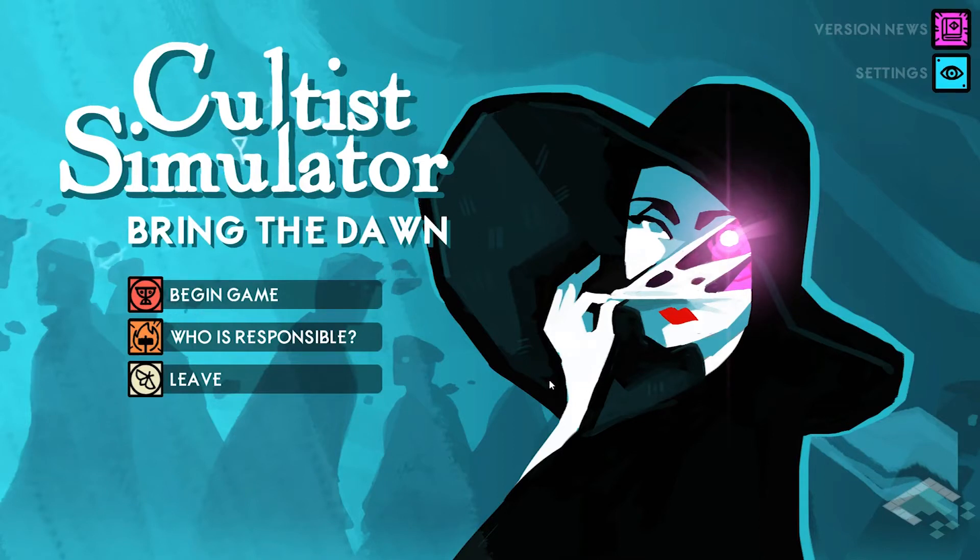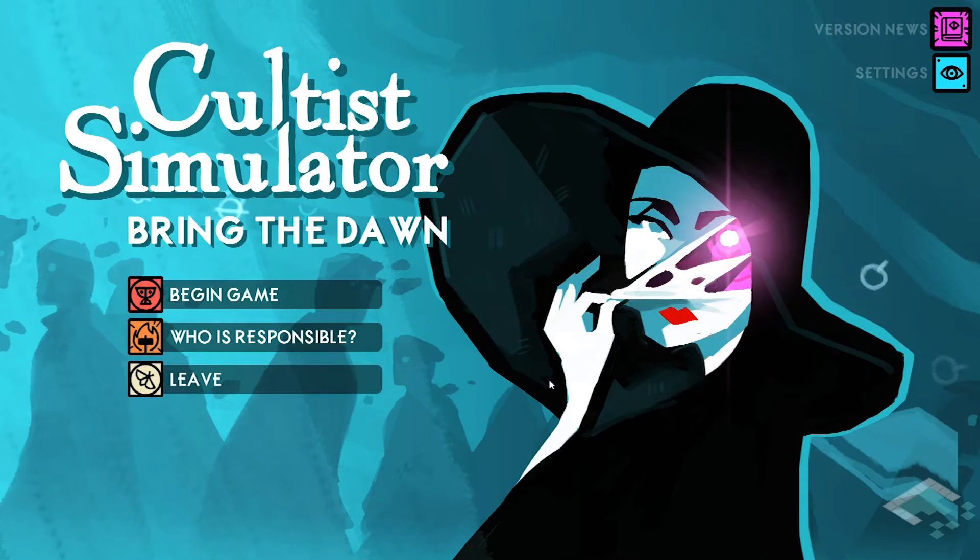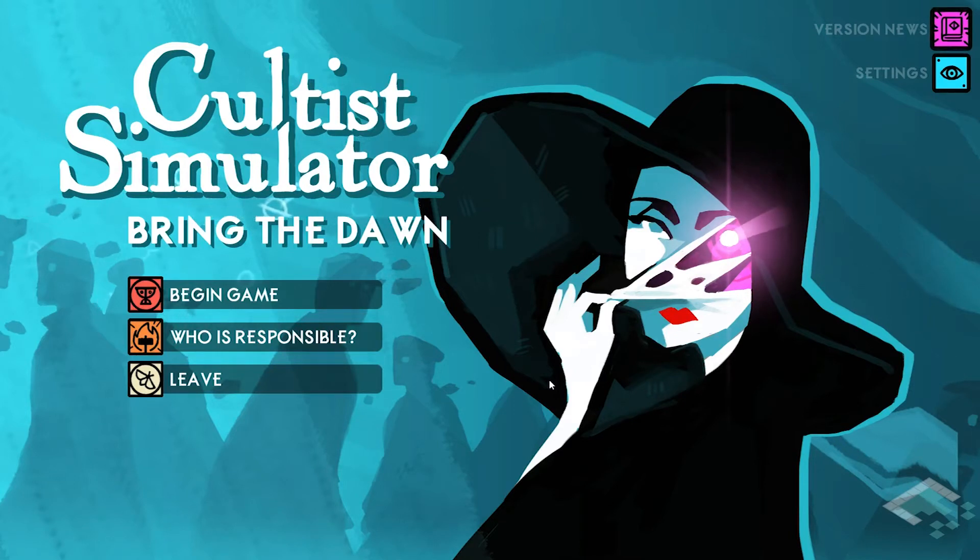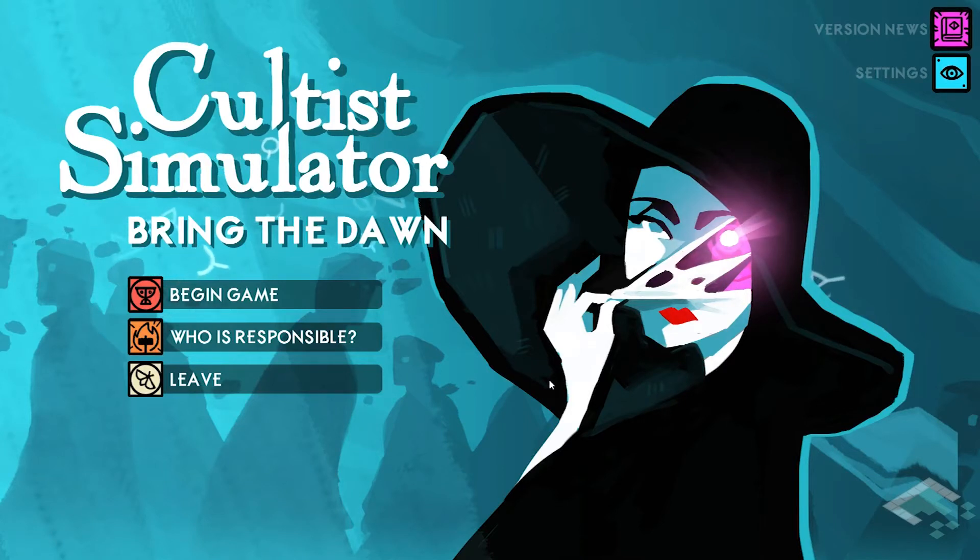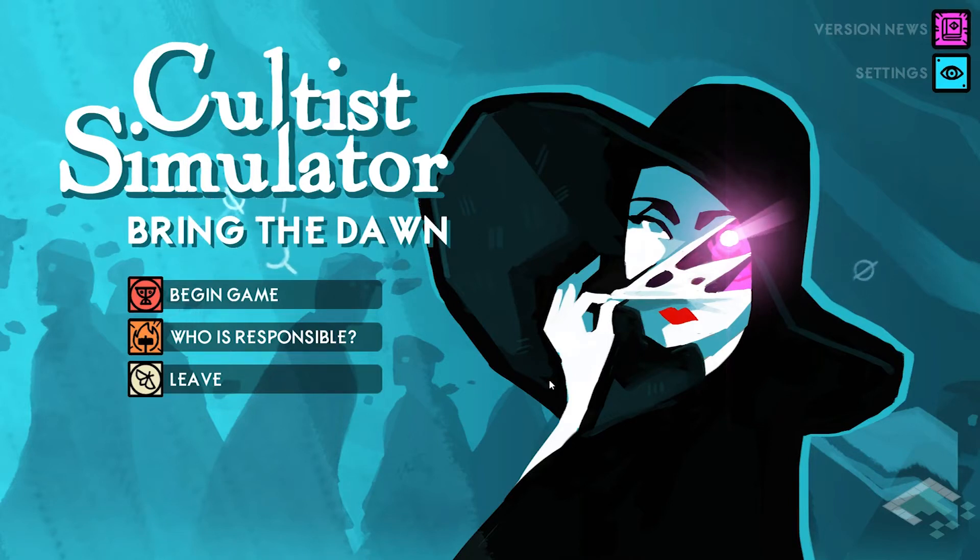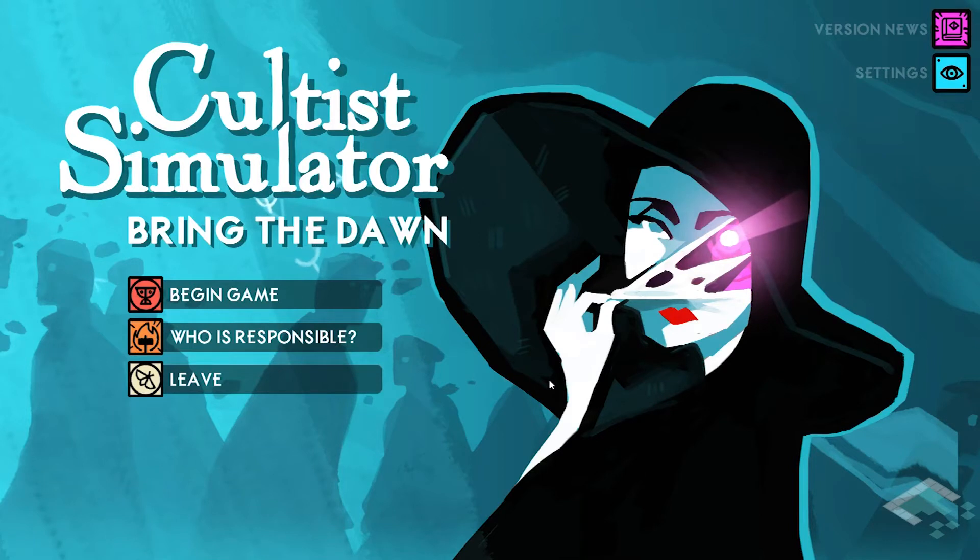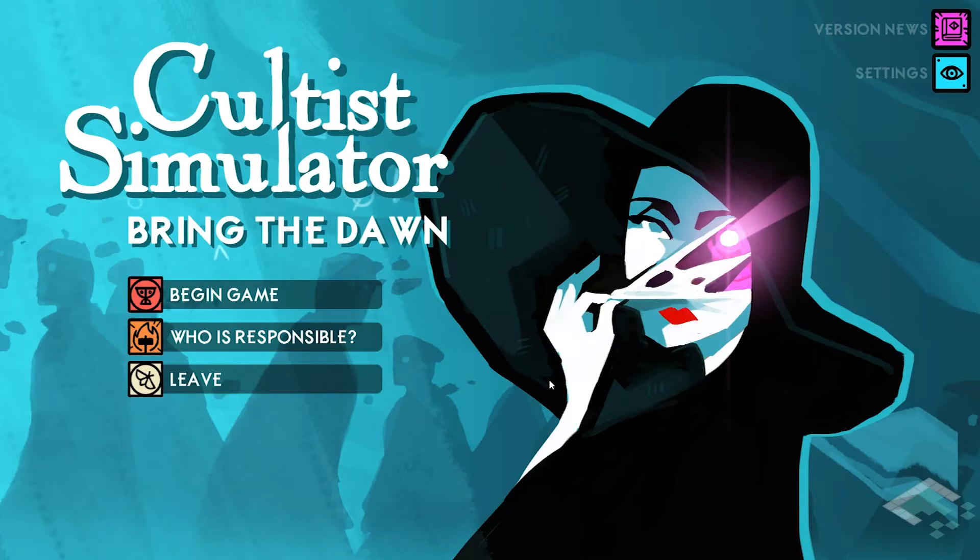So today we're going to be looking at Cultist Simulator. This is a game by the creator of Fallen London and Sunless Sea, though through a different company, Weather Factory. You can see a lot of that creator's style in this game, but it takes a more marked turn toward card game based play, blending the best of both worlds in terms of board game mechanics and video game features.